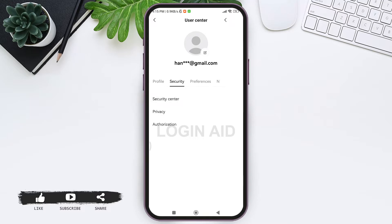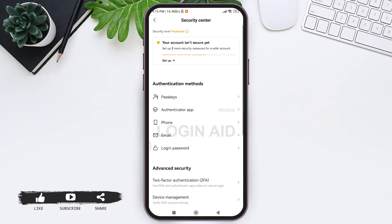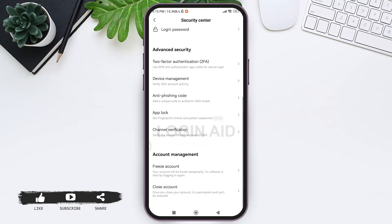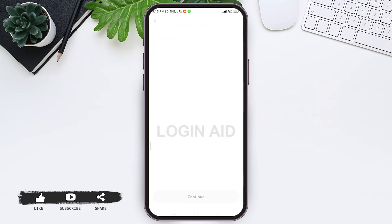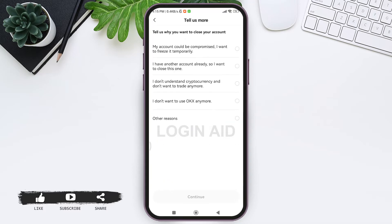Now scroll down and here you can see the Close Account option under Account Management. Tap on Close Account. After this, tap on Continue to Close. You'll be guided to another page where you need to give a reason for why you want to close your OKX account.